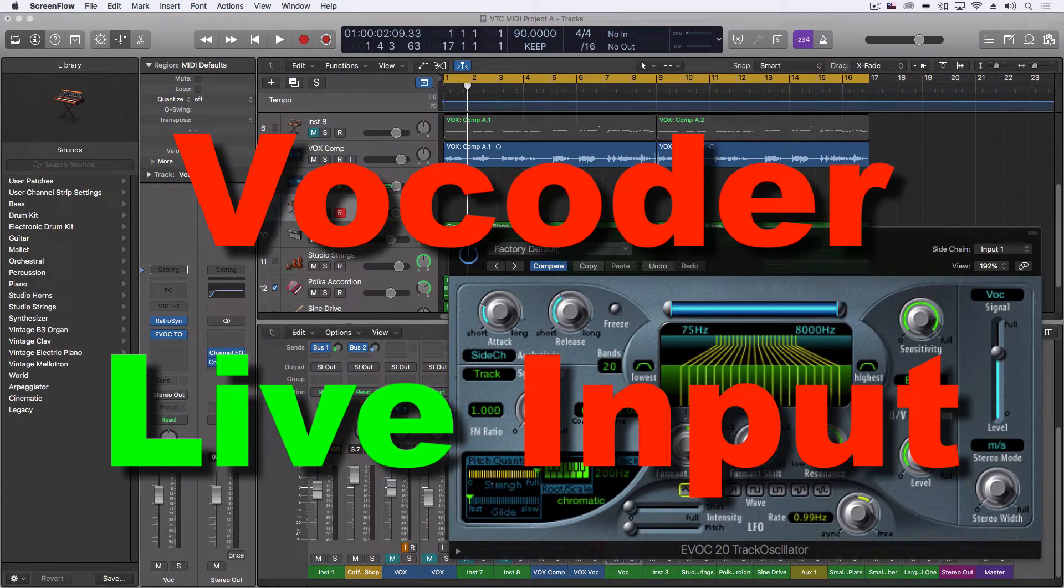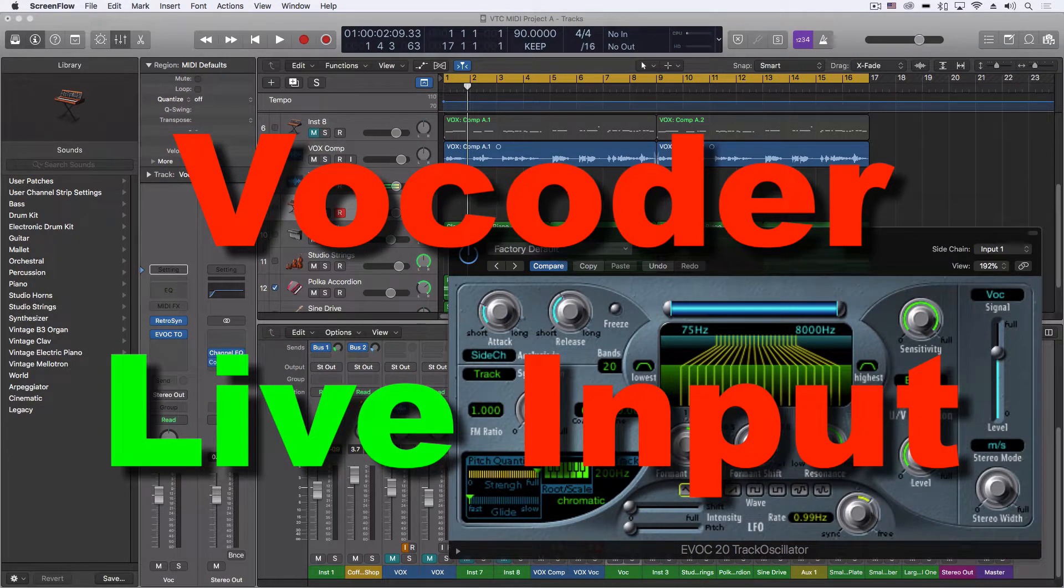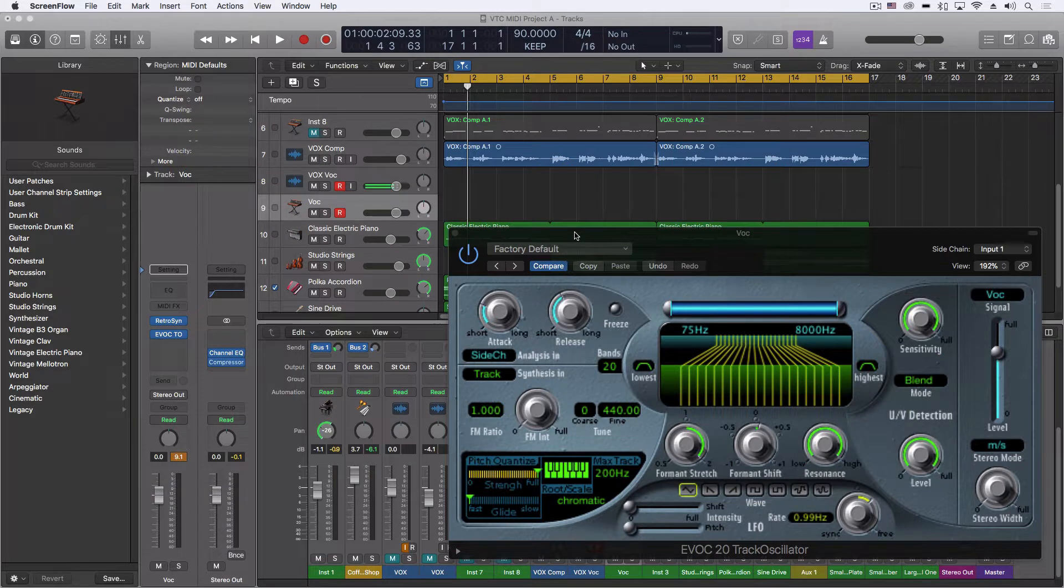Hey everybody, I just want to go through a quick setup with a live feed into the vocoder in Logic.